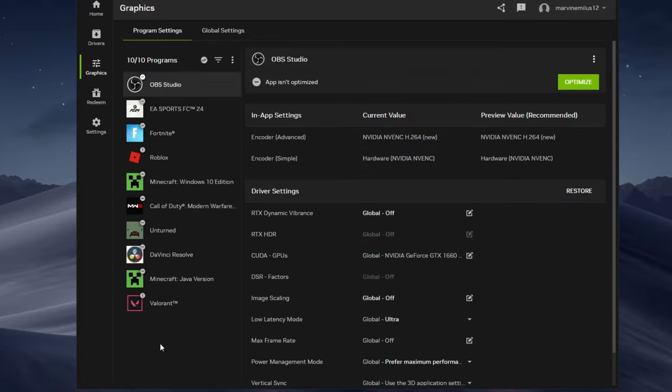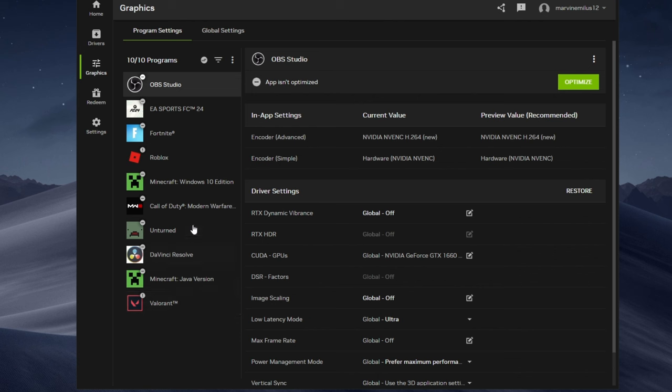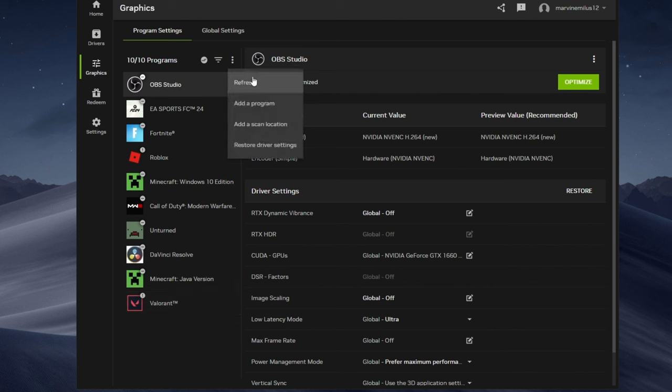Next, launch GeForce Experience if you're using an NVIDIA graphics card. Navigate to the home page. If Fortnite isn't visible, click the three dots and initiate a game scan. If it still doesn't appear, access the filters and choose hidden.